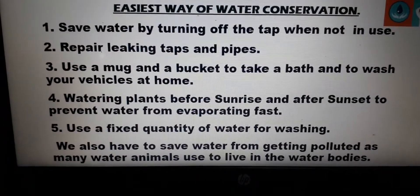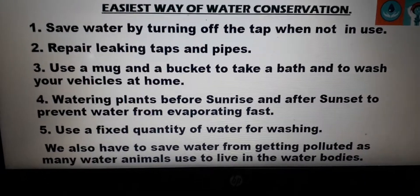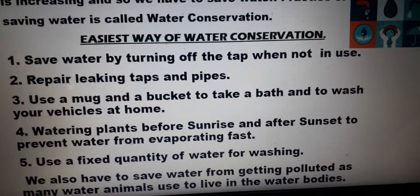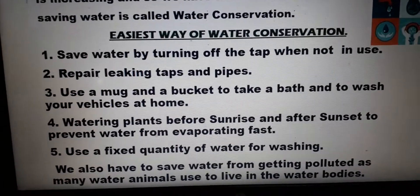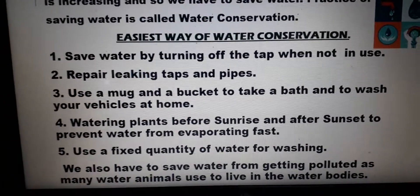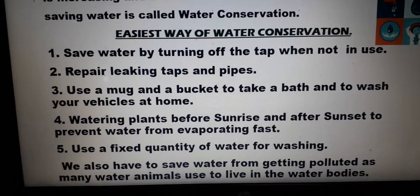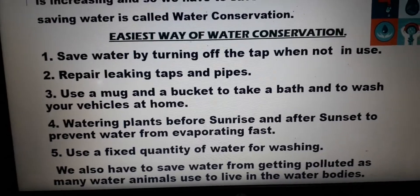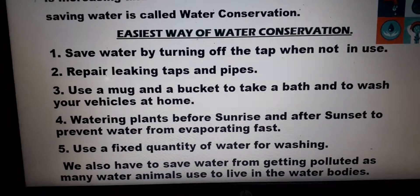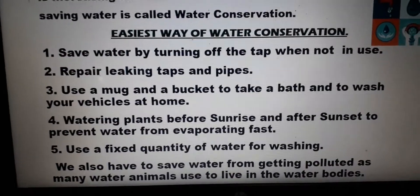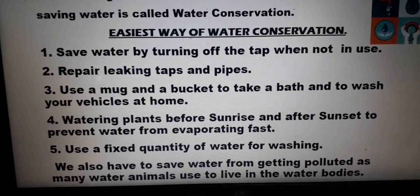Apart from this, we also have to save water from getting polluted. In the water bodies, many creatures and animals live, like fish, crab, crocodile, octopus, shark, dolphin, seahorse, and many more.